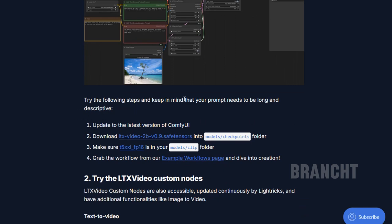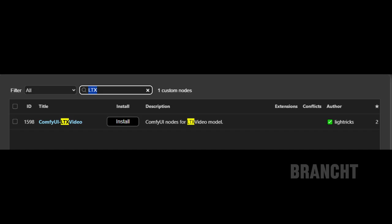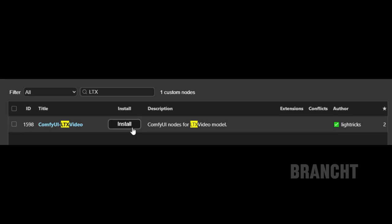The first step to get it going is to update your ComfyUI. Go to Manager, then update ComfyUI, then click on restart. Go back to Manager and Custom Node Manager, search for LTX — it's going to come up with ComfyUI LTX Video — click on install, then restart.